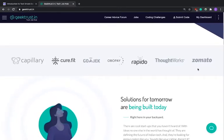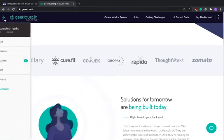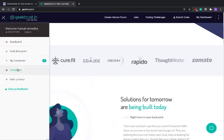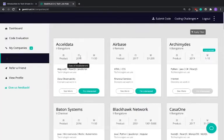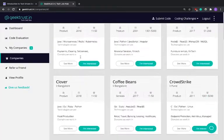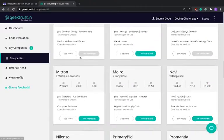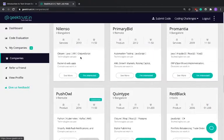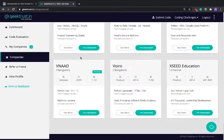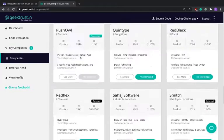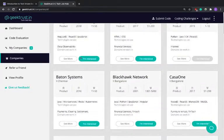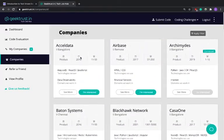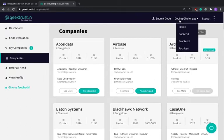So let's look at some of the companies that Geek Trust has: Capillary, CureFit, CodeNation, Gojek, Rapido, ThoughtWorks, Whatfix, Matter. These are all the companies that hire through Geek Trust as well. We can look at other companies as well. What they do is when a company is interested in you, they send you an email and then when you click on accept you get a coding challenge.